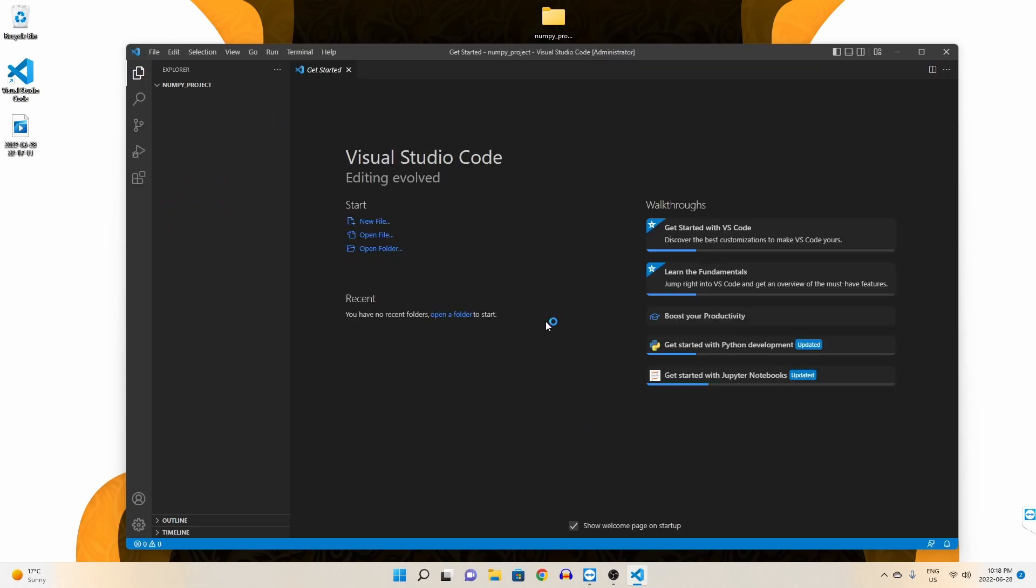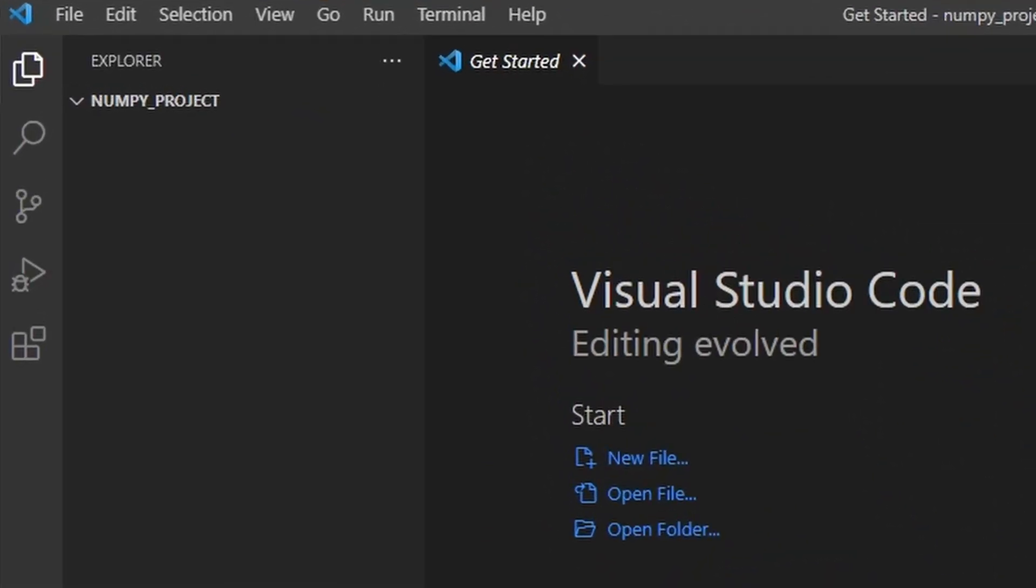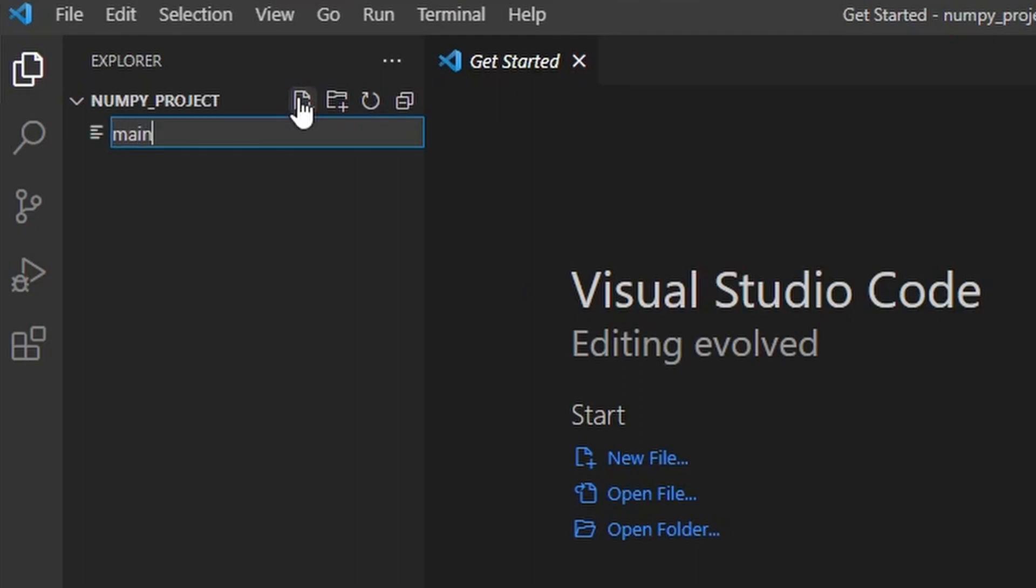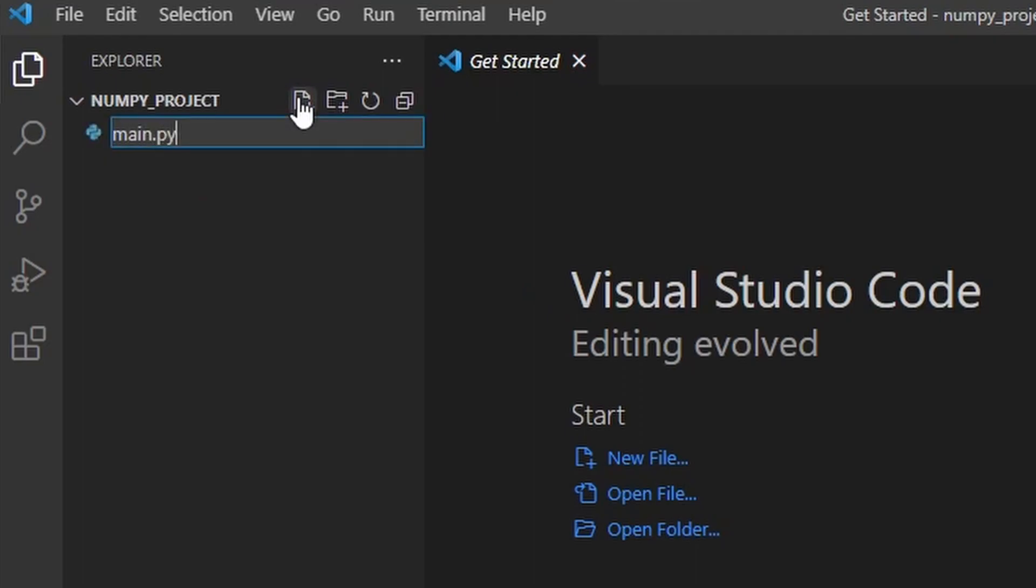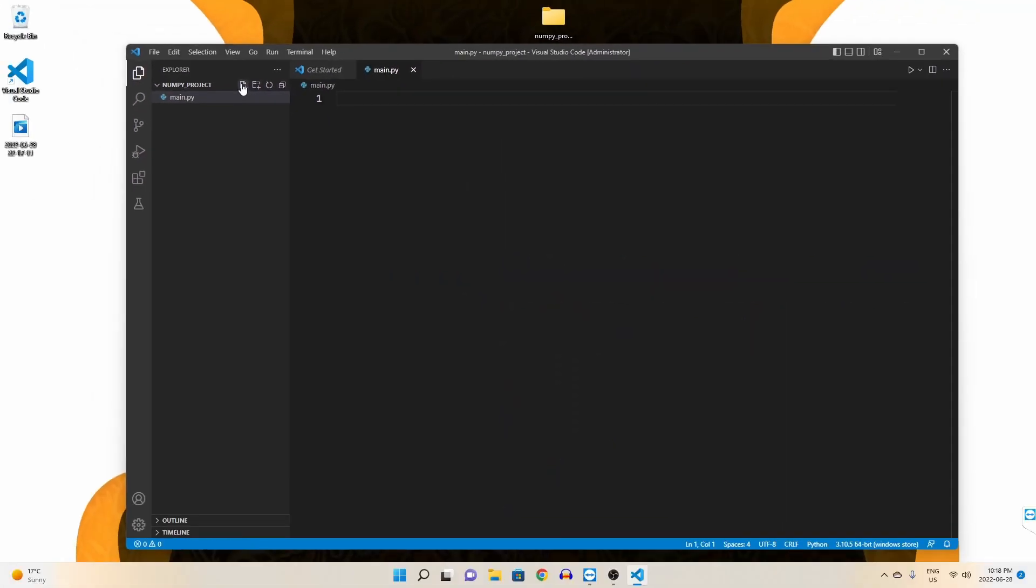We need a Python file to import NumPy into, so let's create a new file through this button here and name it main.py. The py indicating that we are creating a Python file.